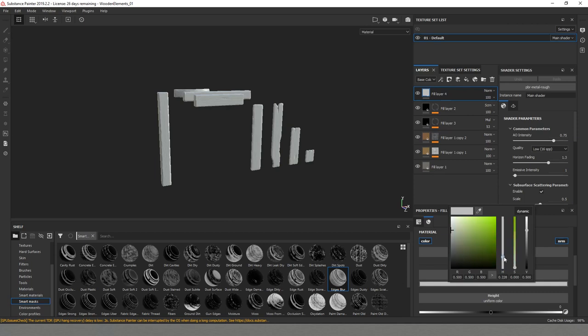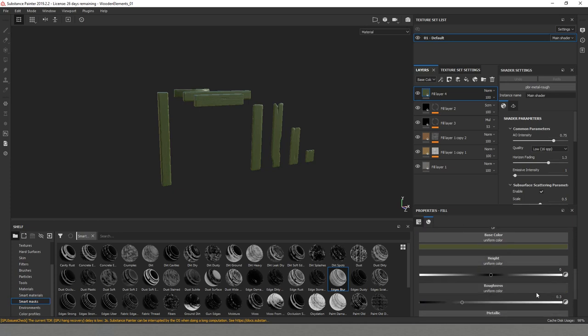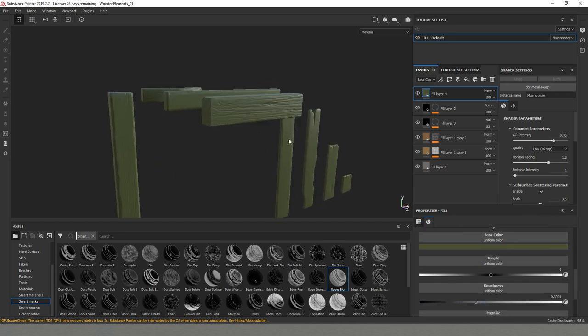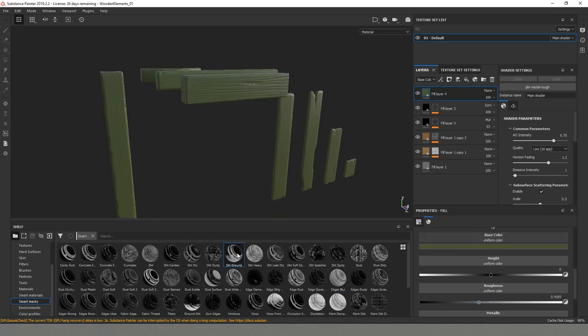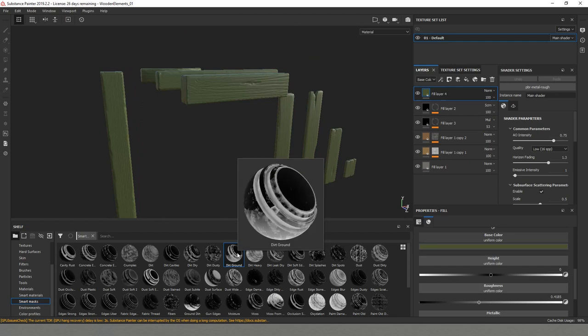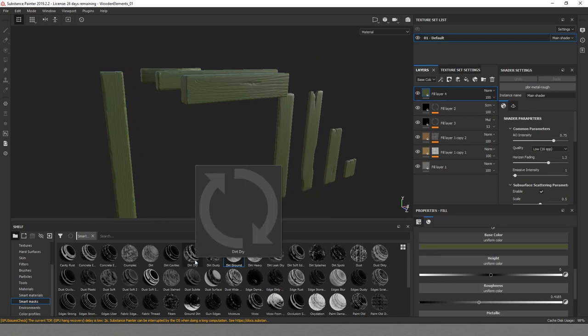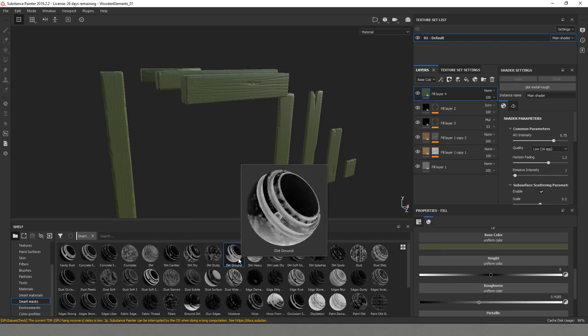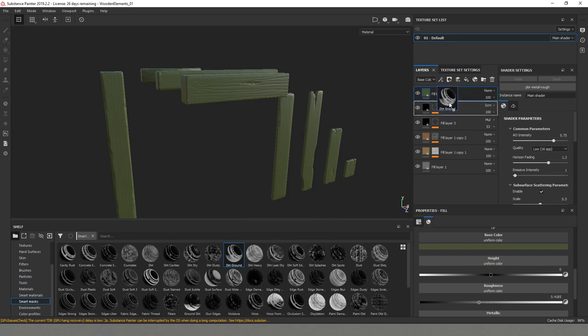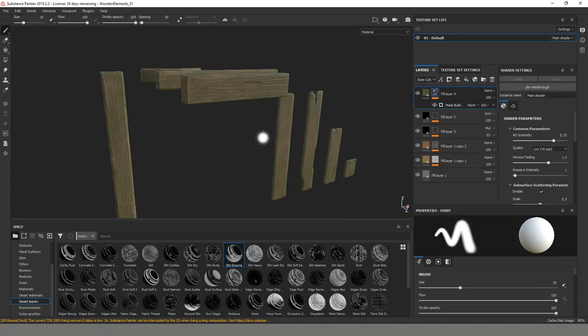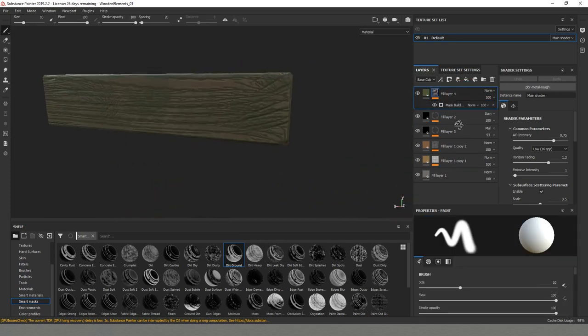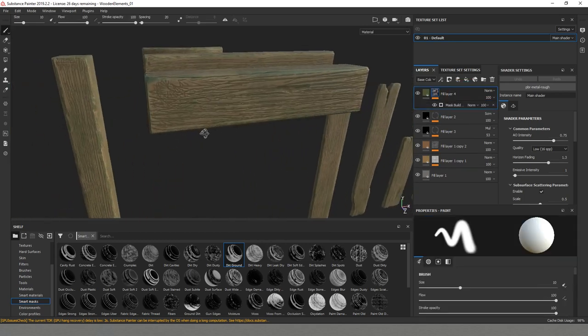For it we will have more roughness so it feels a little bit more wet. From the smart masks this time I think that we can try something like dry ground. It doesn't look too bad. It has some logic because the moss goes into some of the cavities.